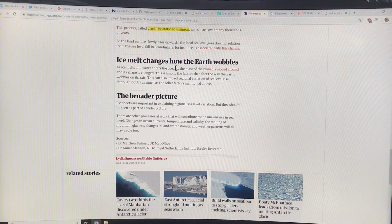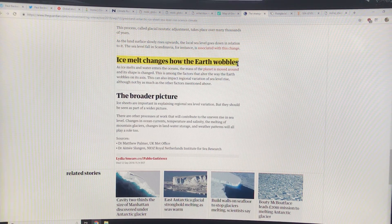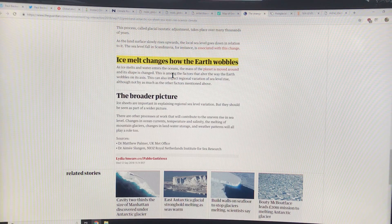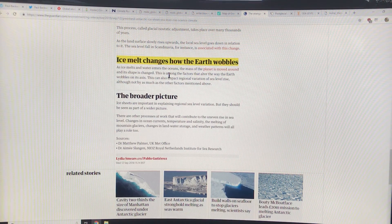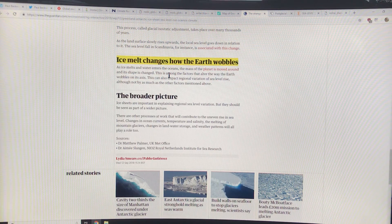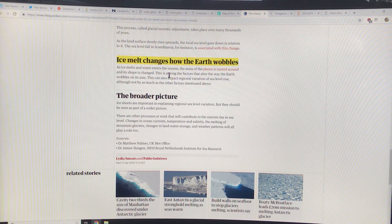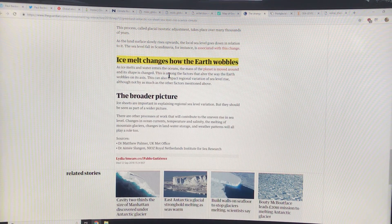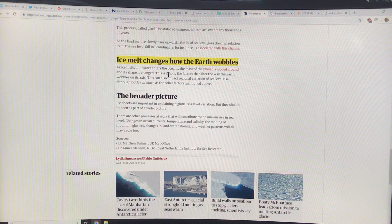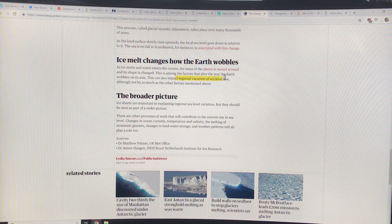Another thing is that ice melt changes how the Earth wobbles. The mass of the planet is distributed, and the Earth has a rotation axis. As you redistribute mass on the surface, you can change the shape of the Earth and cause wobbles on its axis. This can affect regional variations in sea level rise as well.